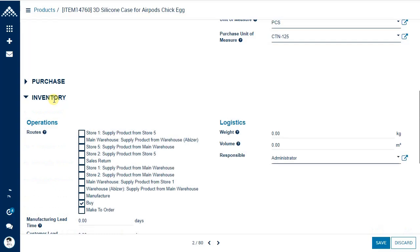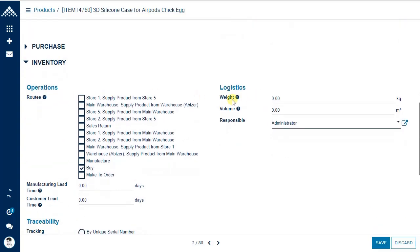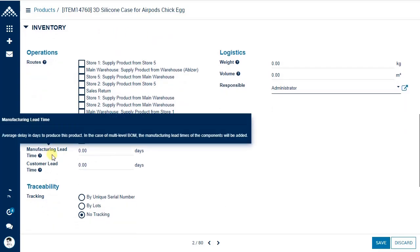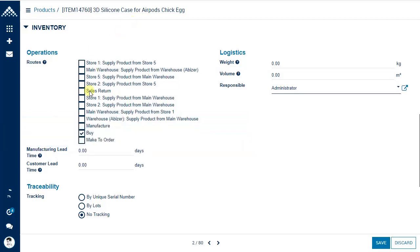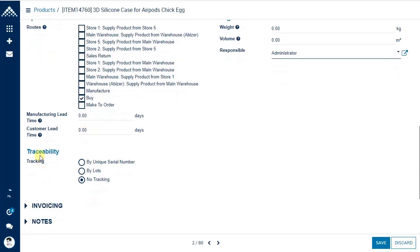In the inventory tab, you can specify the product's weight, volume, the responsible user, manufacturing lead time, and customer delivery lead time. Routes is an advanced concept covered in a different video. Traceability is a very important option.